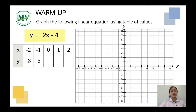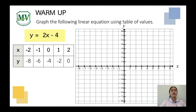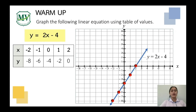Next, 2 times 0 equals 0; 0 minus 4 is negative 4. 2 times 1 is 2; 2 minus 4 is negative 2. 2 times 2 equals 4; 4 minus 4 equals 0. For step number 3, we're going to plot the points on our Cartesian plane and then connect them with a straight line. This is the line of y equals 2x minus 4.